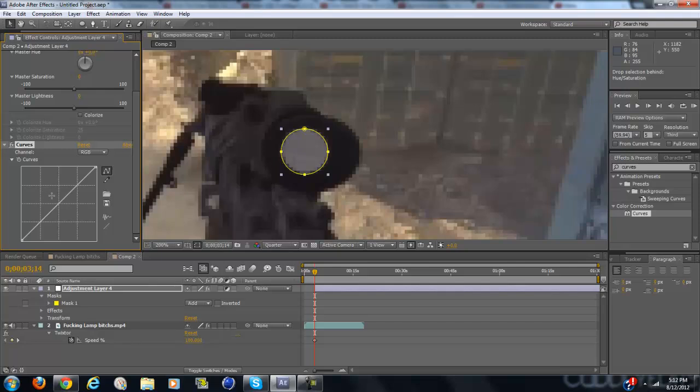And so for curves, just make it more of a large curve and make it brighter.